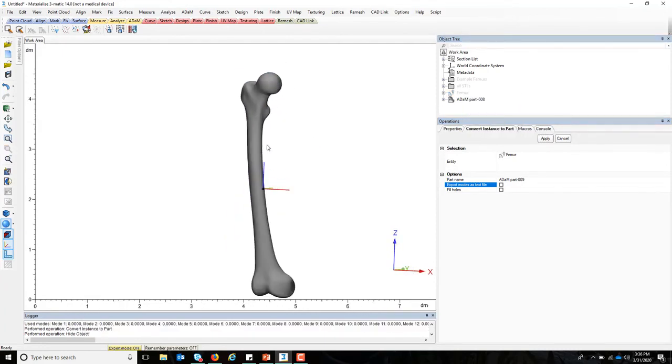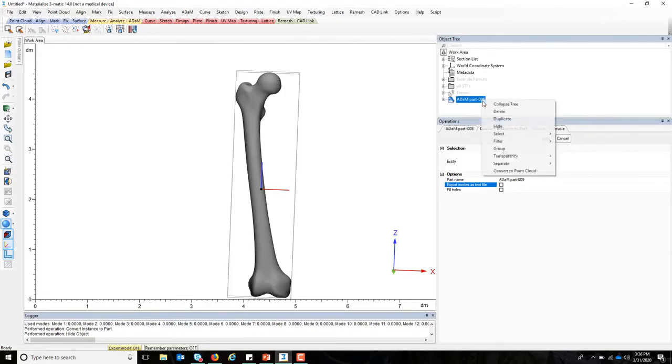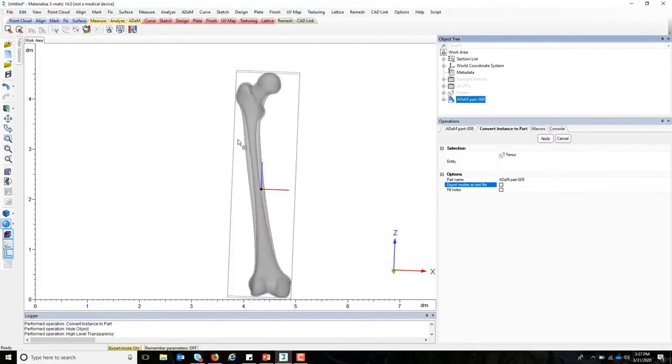Once you have an STL file in 3matic, you can take measurements, you can perform resections, you can implant your device, and really go all the way as needed for the R&D of a new device.